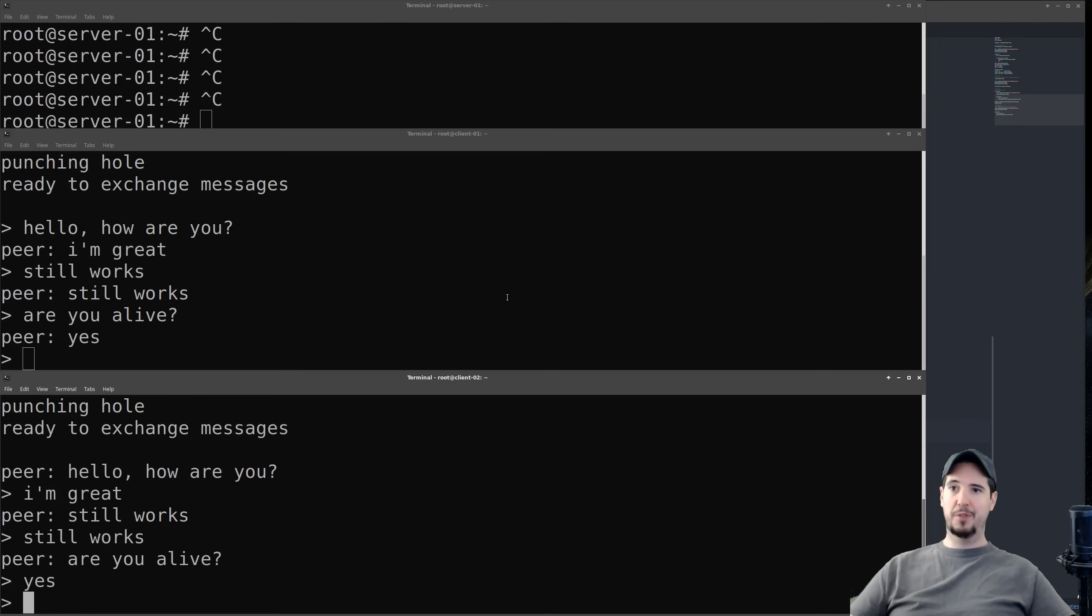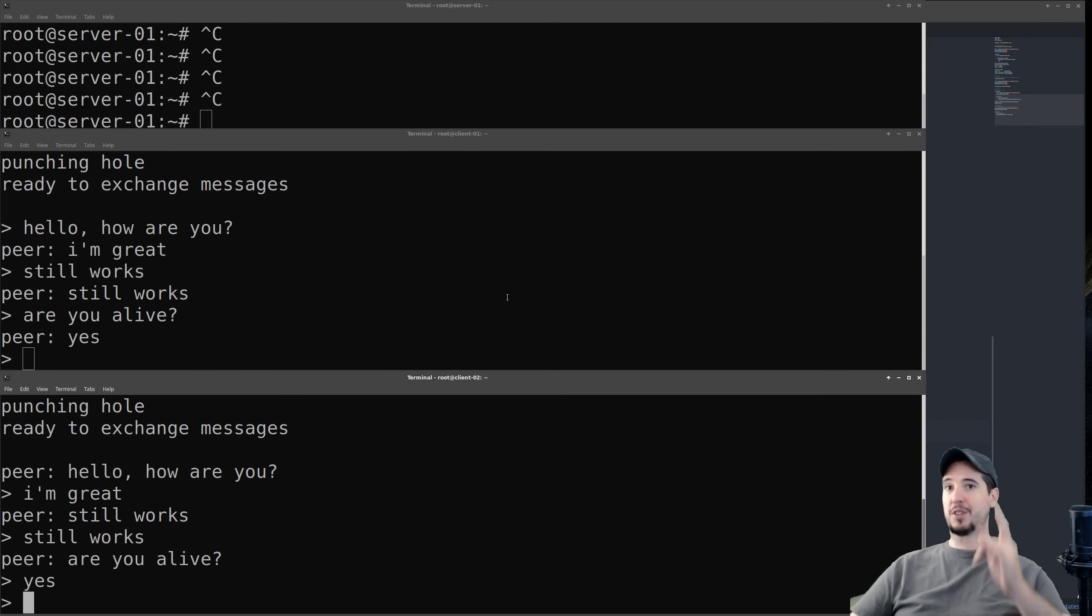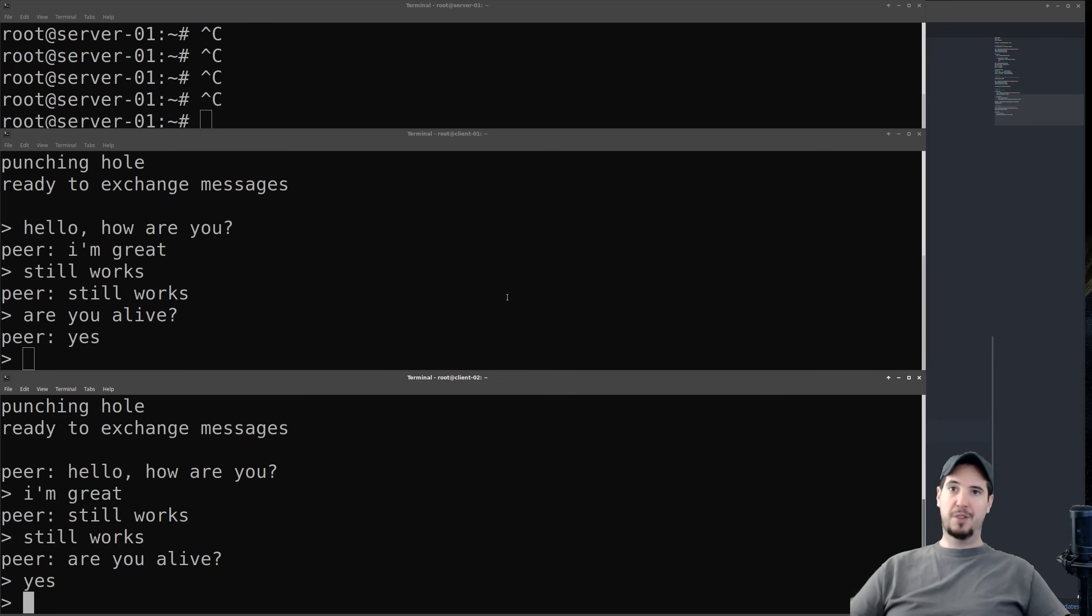And that's all for the video. If you want more information on the Netcat version and UDP hole punching in general, you can watch the first video I made on this. Otherwise, if you have any questions or feedback, please leave it below in the comments. Thanks a lot for watching. See you in the next video.